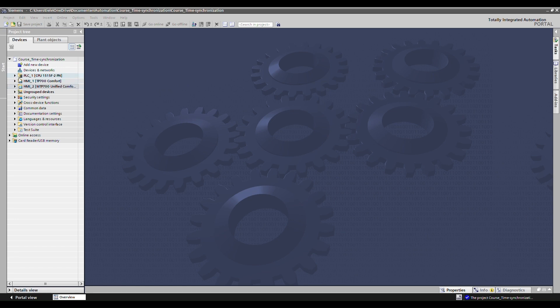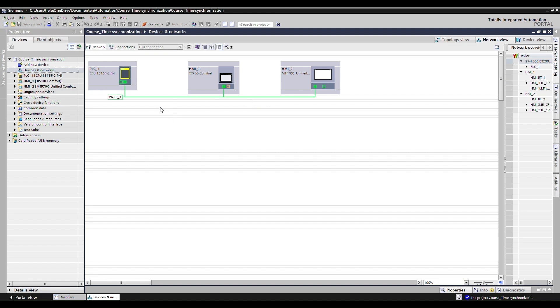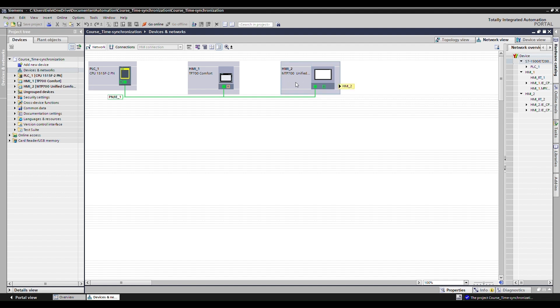So I have an empty project here and let's have a look. I have a PLC, two HMIs, one of the old series with the comfort panels and of course one of the newer panels with the unified version. I have TI portal version 17 here and with this version I'm able to use both of them. So I'm also able to simulate the unified panels and the comfort panels.